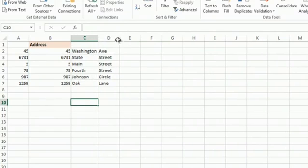Now, I've separated the whole thing. Numbers, Street Names, Street Type. I hope this helps get you a few tips. Thanks for watching.